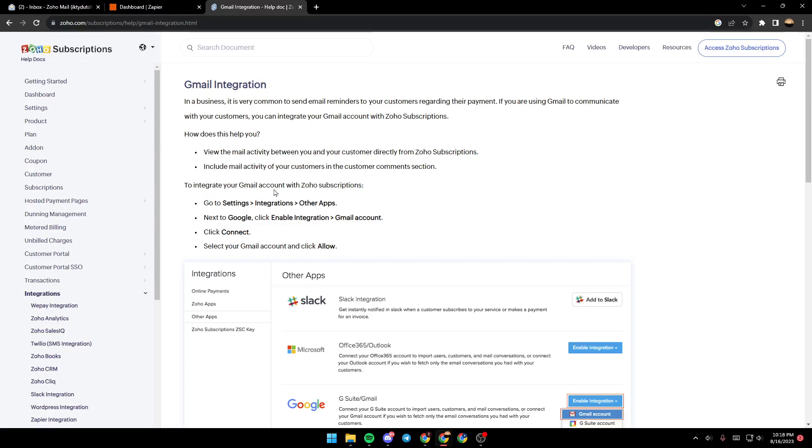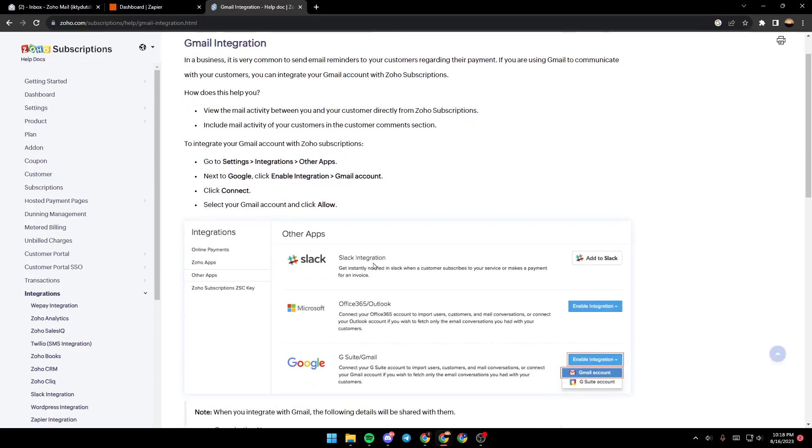So in order to integrate your Gmail accounts with Zoho subscriptions, all you need to do is go to settings and then go to integrations and click on other apps. It's going to be at the bottom next to Google.